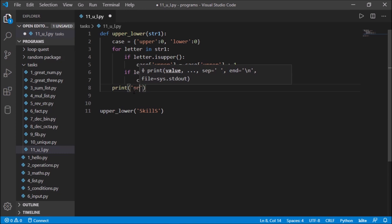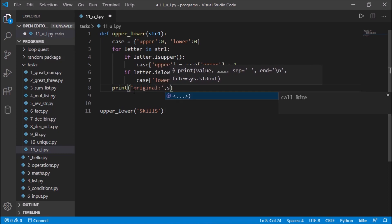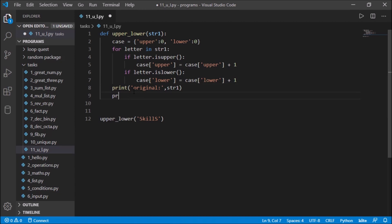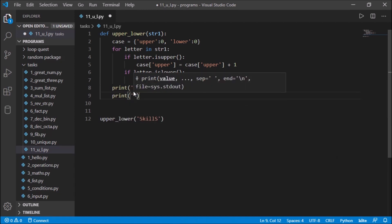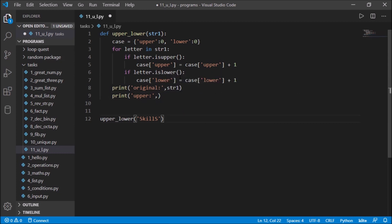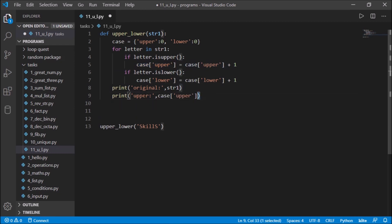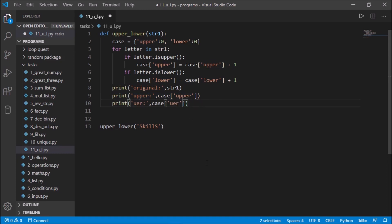First we print the original string — string_one. Then we print the uppercase count by fetching case['upper'], and similarly we copy and use Alt to create multiple cursors to change it to lowercase, printing case['lower']. We already called the function up top, so let's save this.